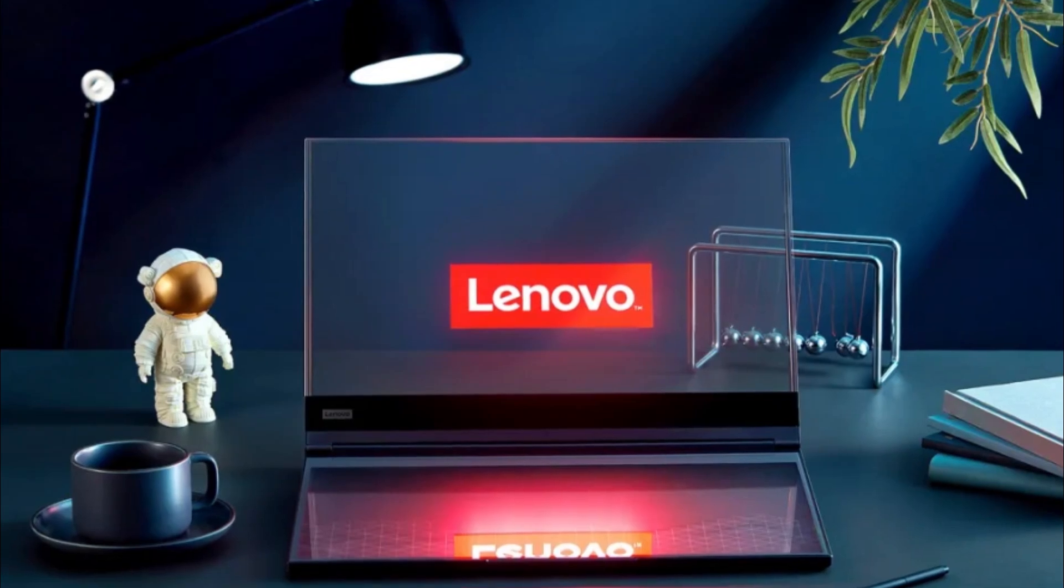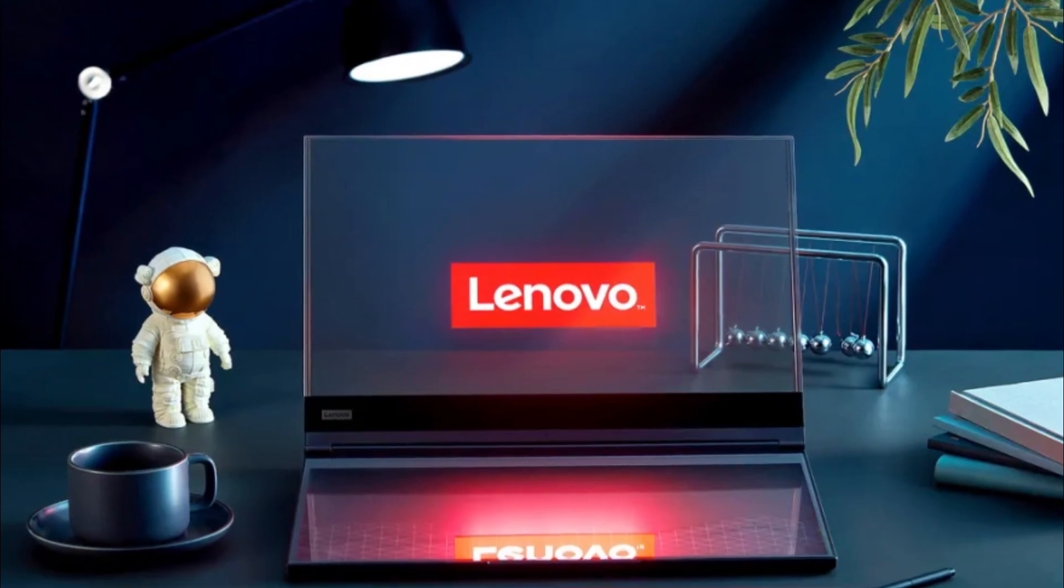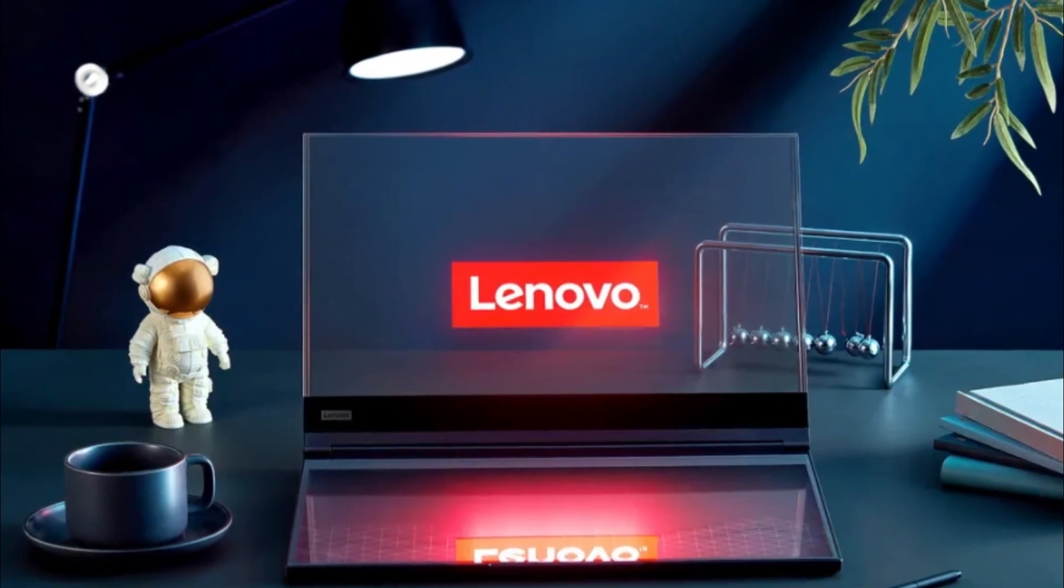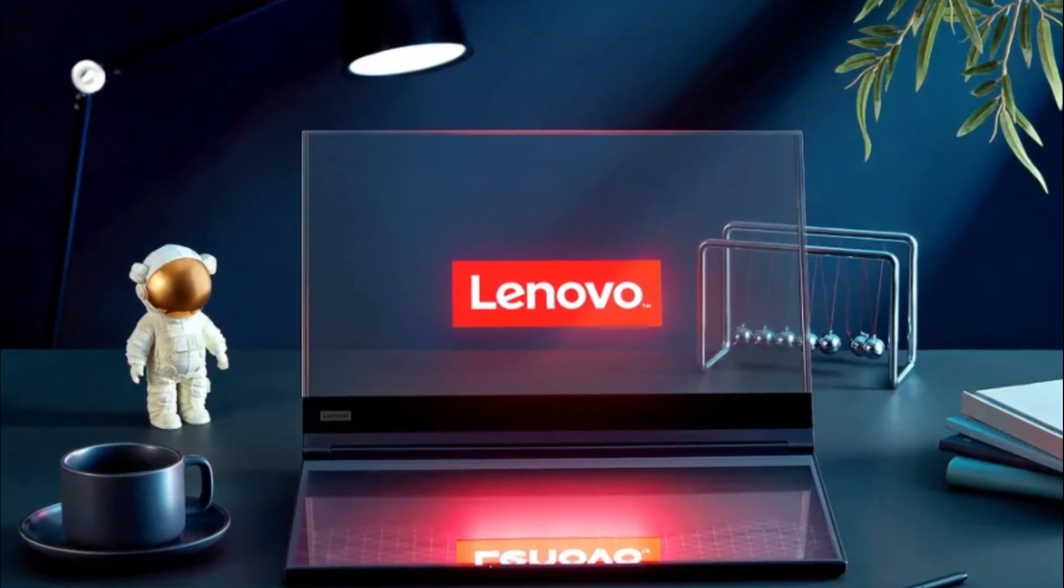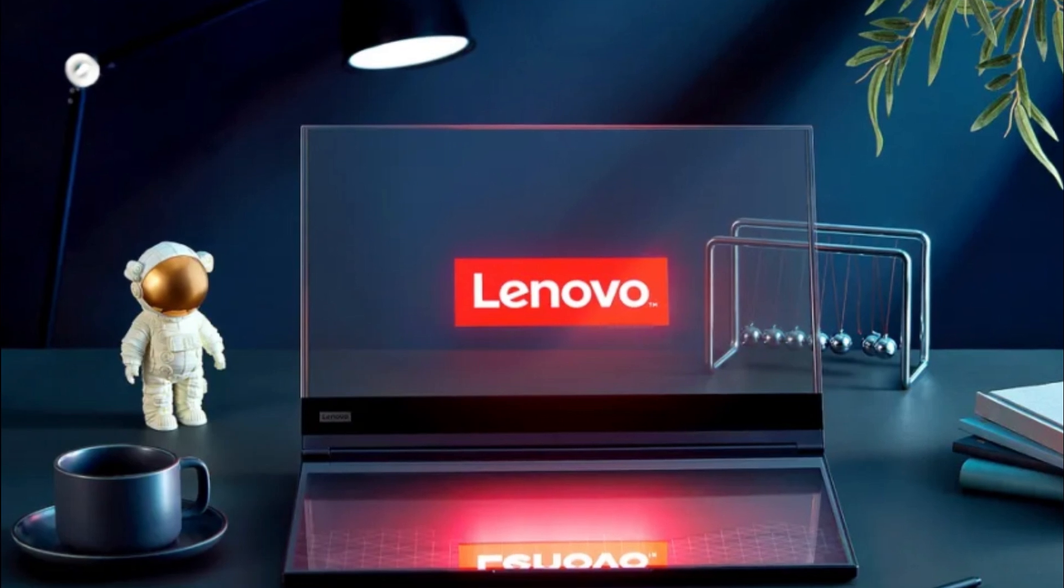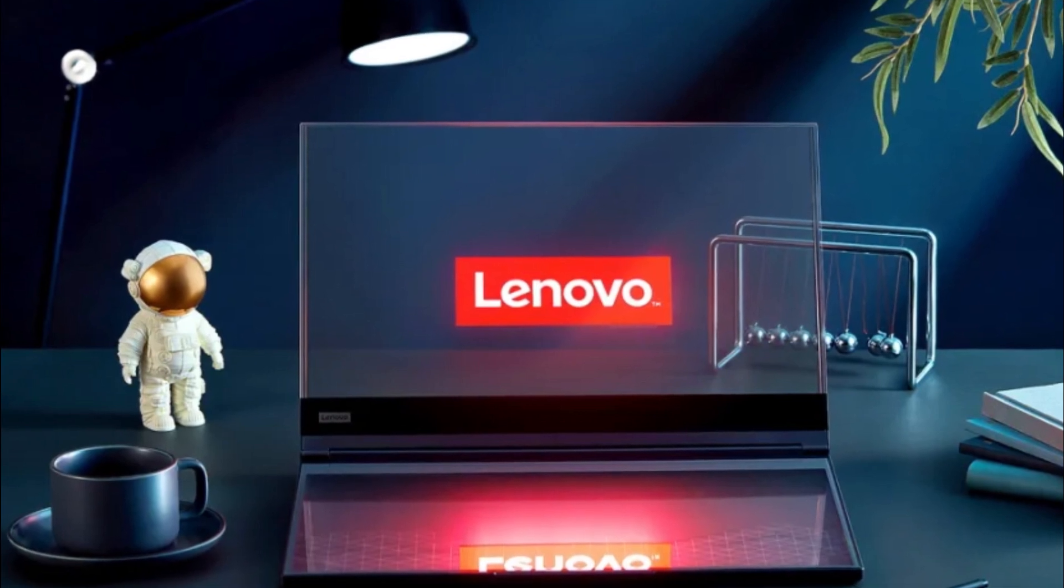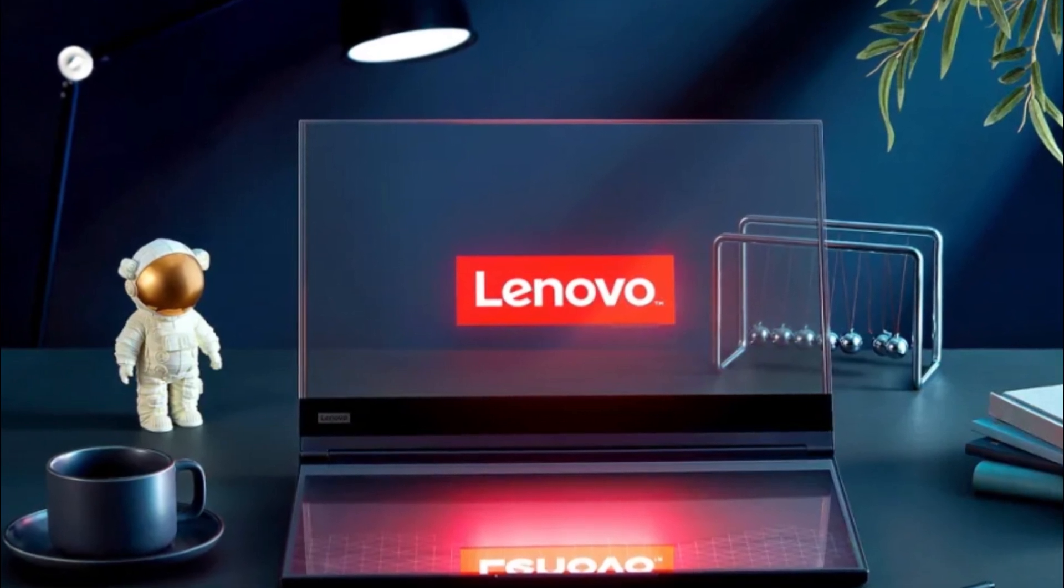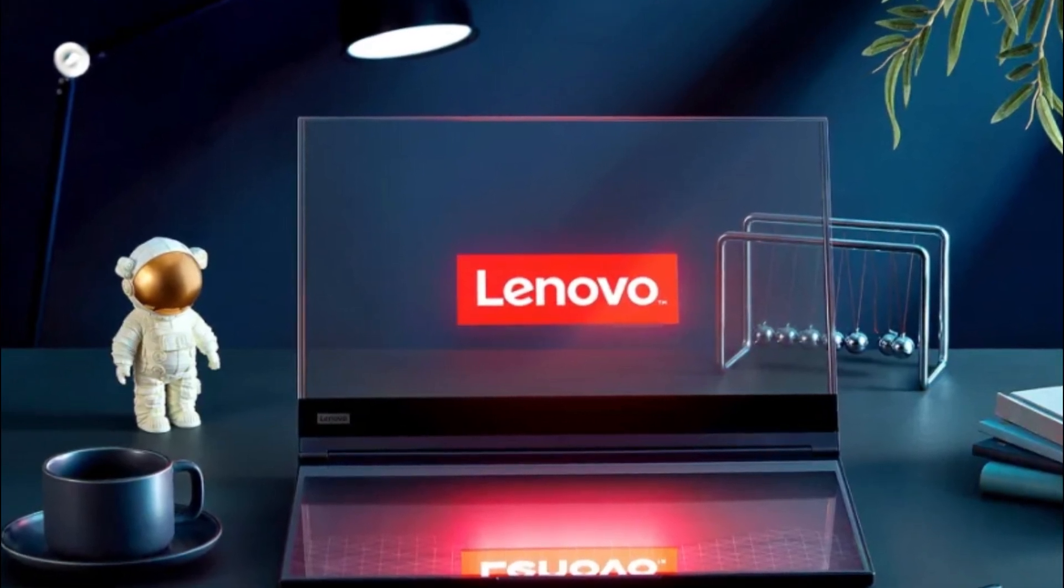But because of battery efficiencies, power and other developmental reasons, we're likely years away from seeing a transparent laptop truly in action.